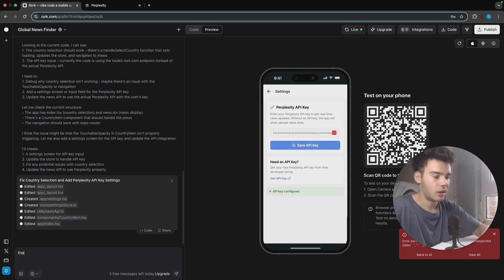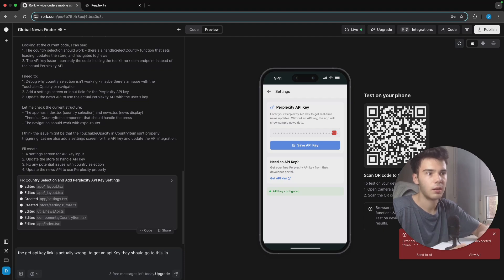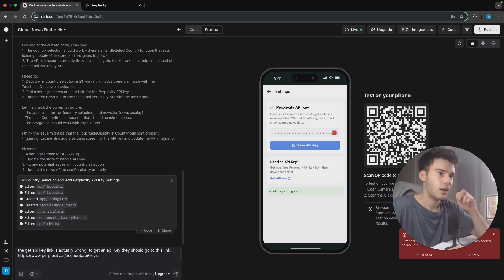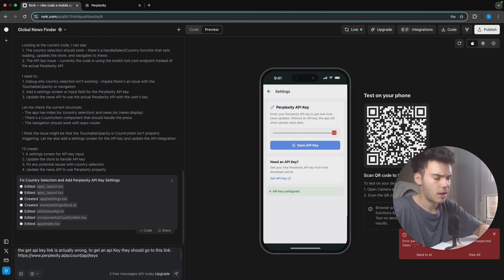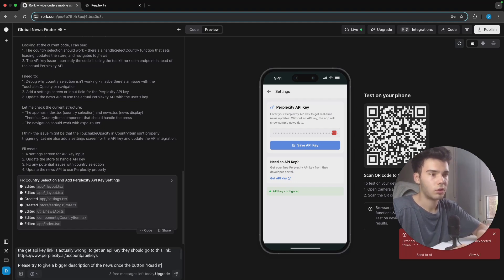What I'm going to do now is tell it that the 'Get API Key' link is actually wrong. To get an API key, users should go to https://perplexity.ai/account/api-keys. I'm also going to ask it to please provide a bigger description of the news once the 'Read More' button is clicked.